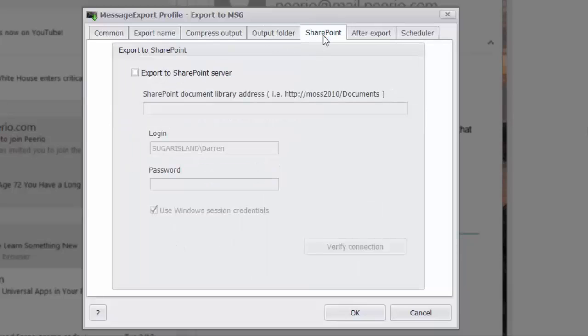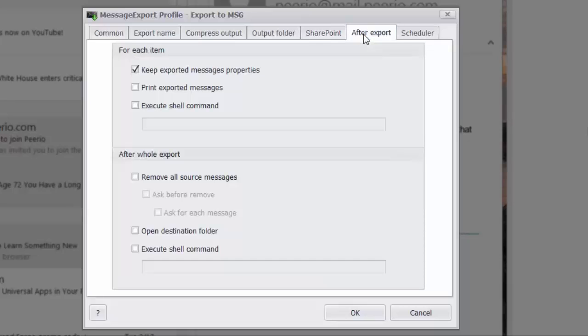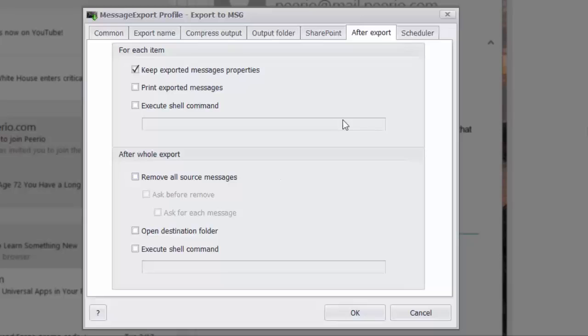Message export integrates with SharePoint server, making it simple to export MSG files directly to a SharePoint library. After exporting messages, message export can execute a shell command. It can also print the messages that have been exported. You can use it to remove email messages from Outlook after they've been exported. So there's many different options for you.